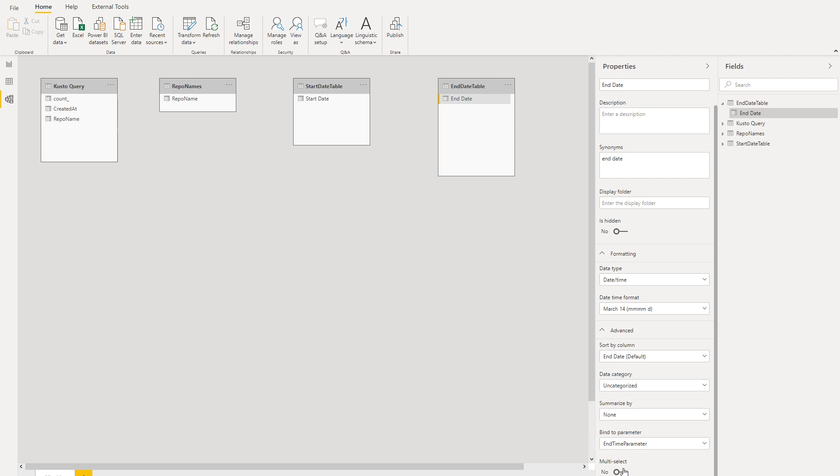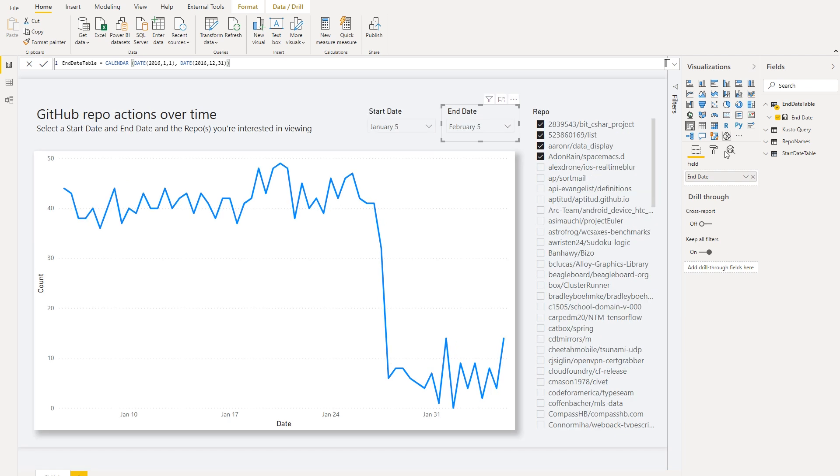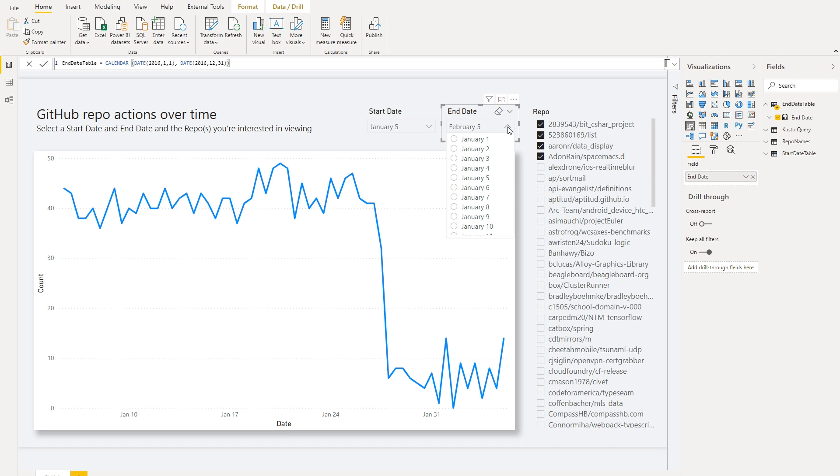So now that we've mapped the parameter, we can now reuse the mapped fields anywhere as a filter or a slicer or even a drill through. But keep in mind that because this is single select in this scenario, you'll want to limit it to a single select slicer as you don't want to cause errors for your end user.